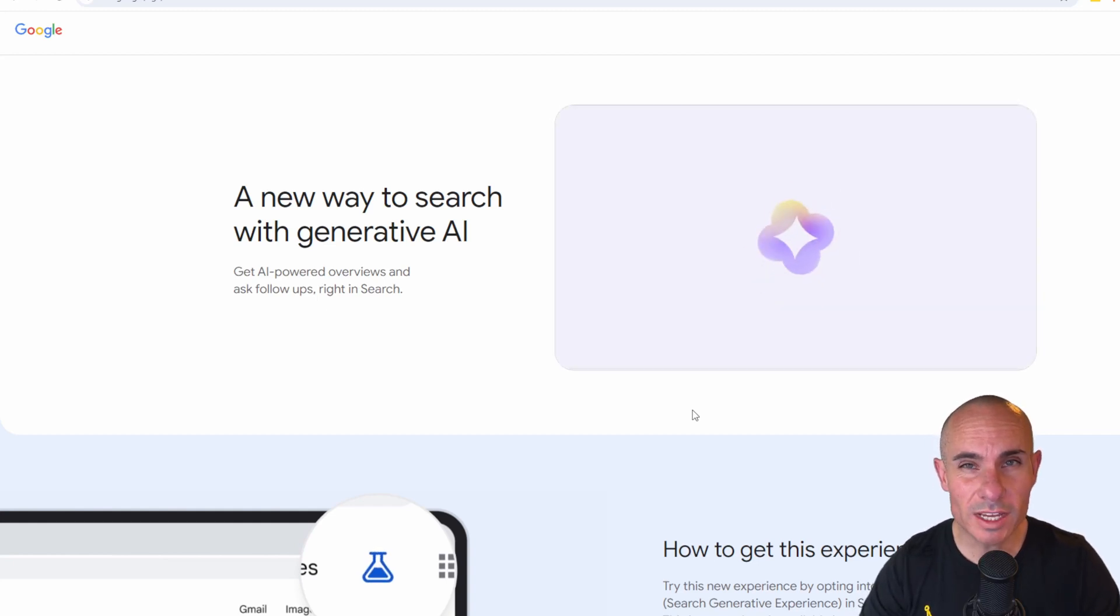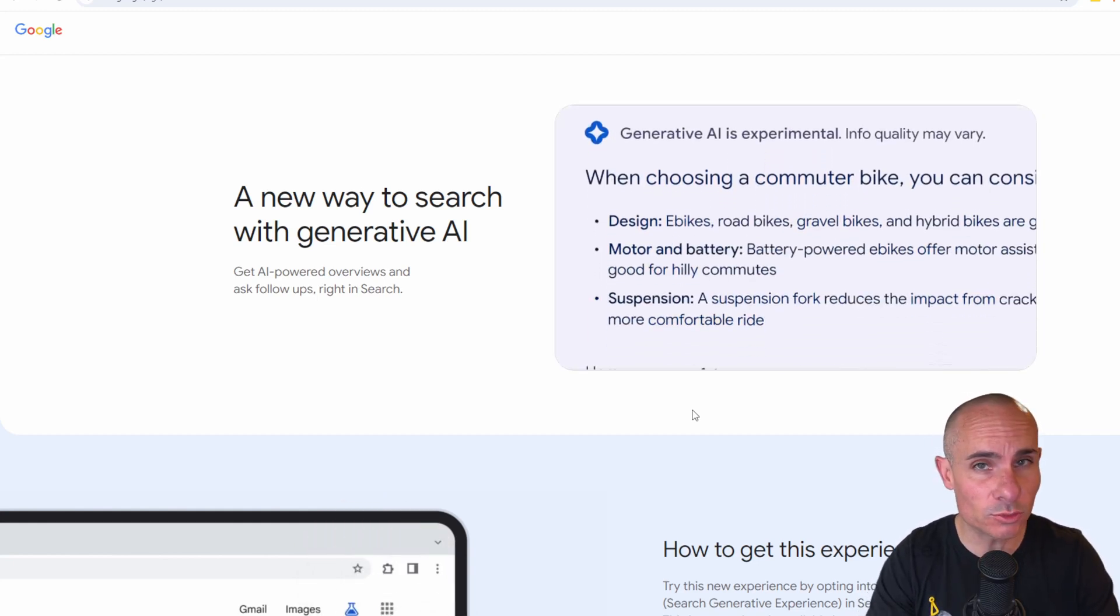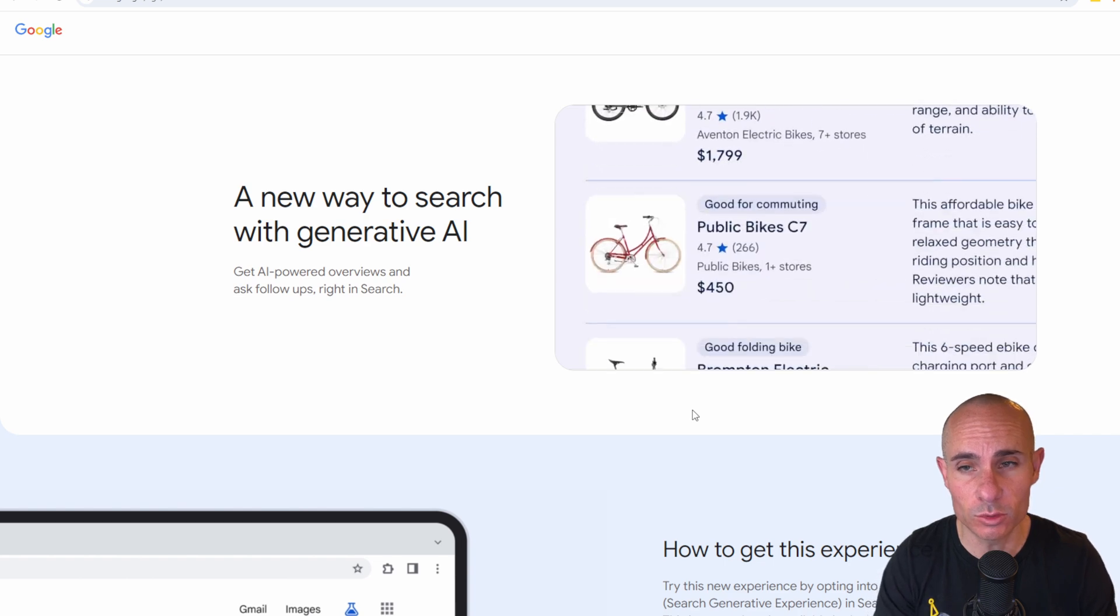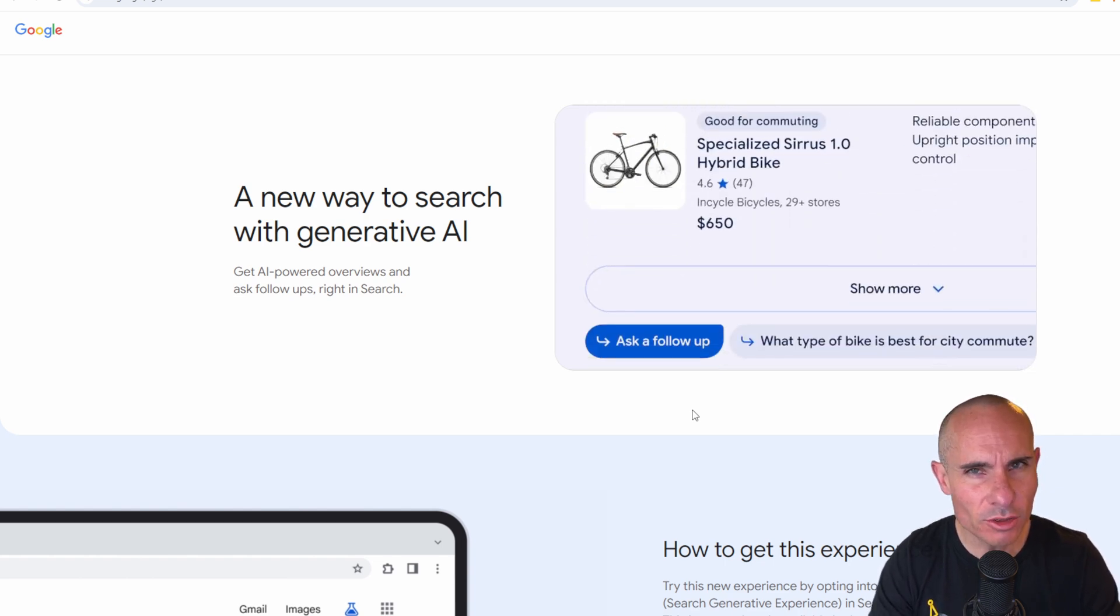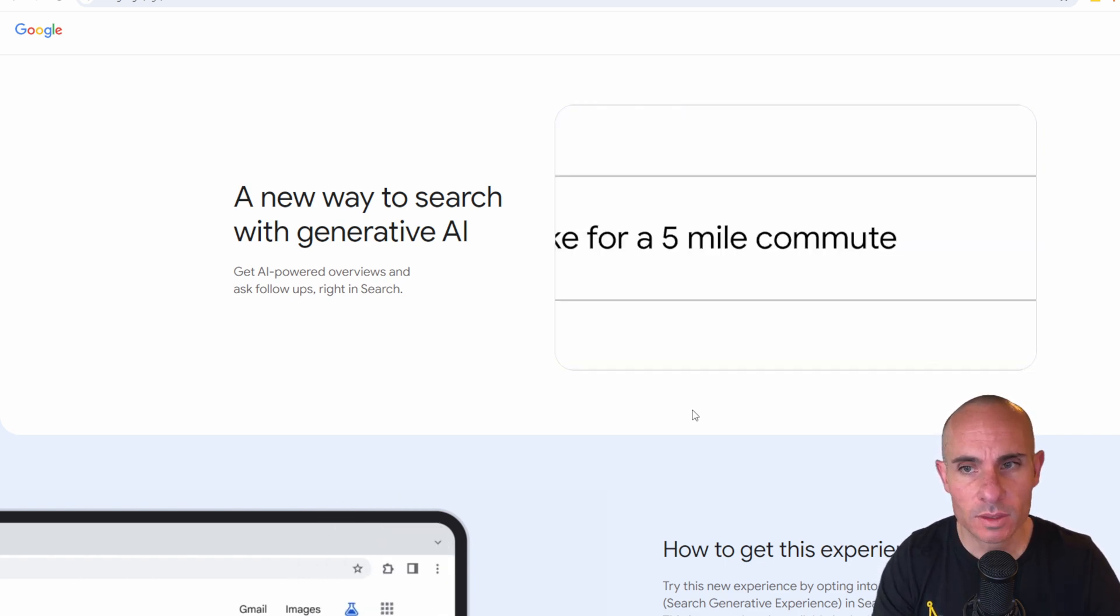You may not know this, but Google has a whole bunch of generative AI helpers built directly into Google search. All you have to do is know how to enable it.